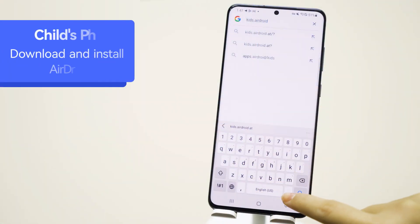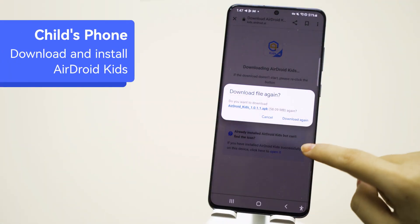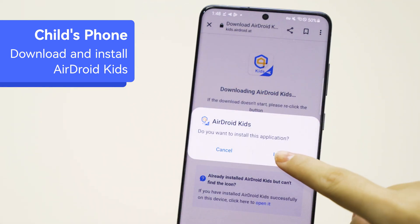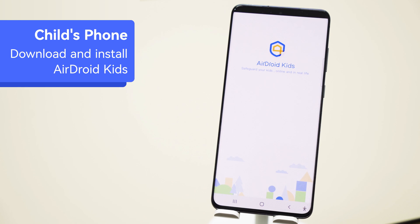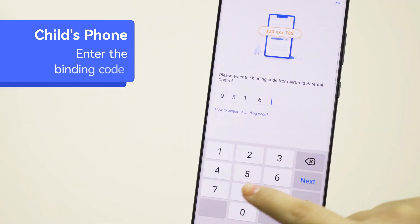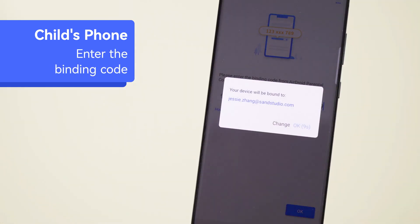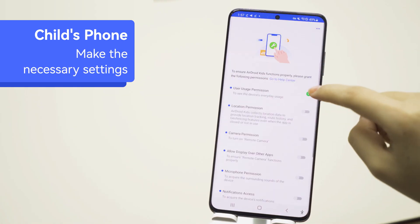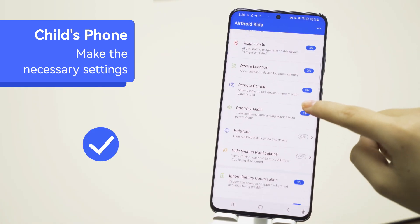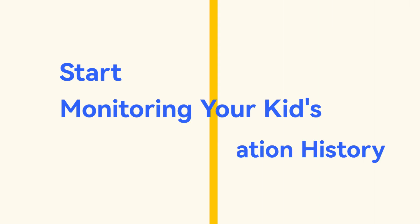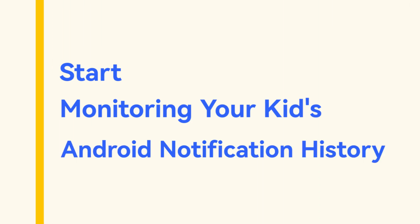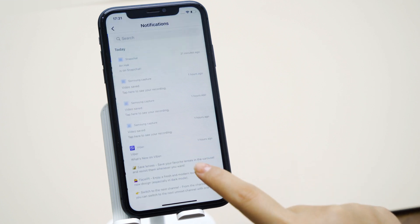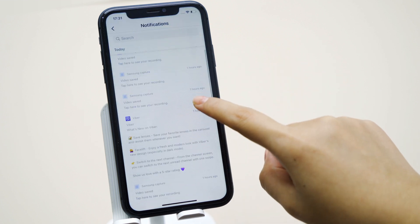Step 2: Enter the download link given and download AirDroid Kids on your child's Android phone. Install and launch the app, then enter the pairing code to link their device to yours and make the necessary settings. You now have complete access to your kid's Android device. Click Notifications and you will see all your kids' notifications on their phones.